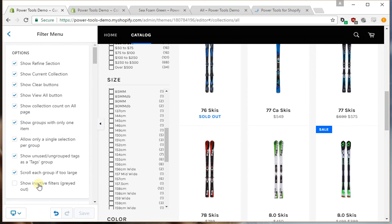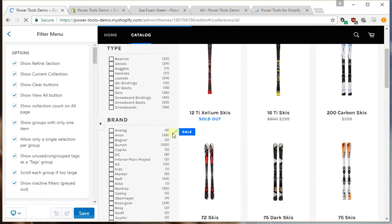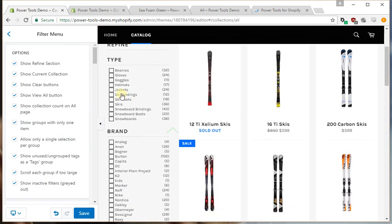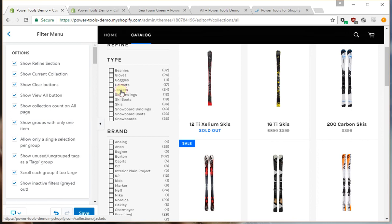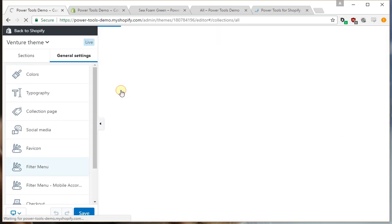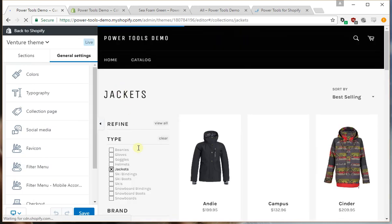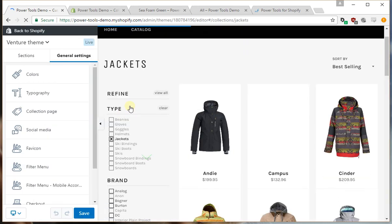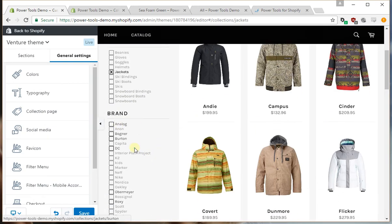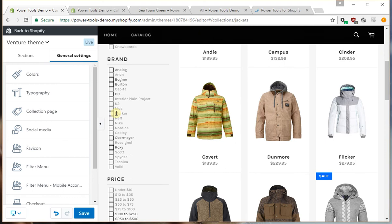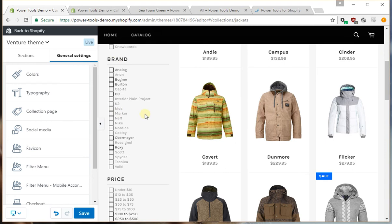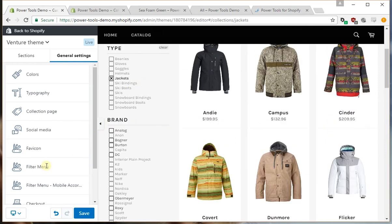The last option in this section is the inactive filters. This shows all the filters that have no matching products. For example, if we go into jackets, it still shows all the other types and all the brands that you have on your store but not necessarily in jackets.